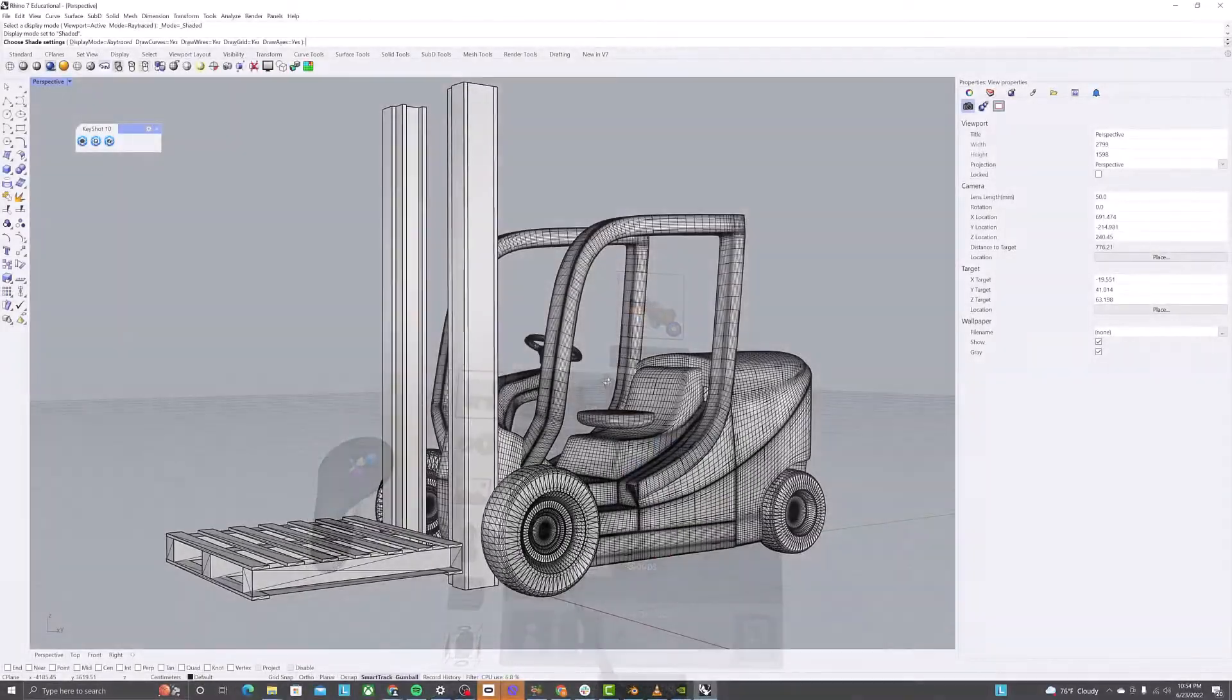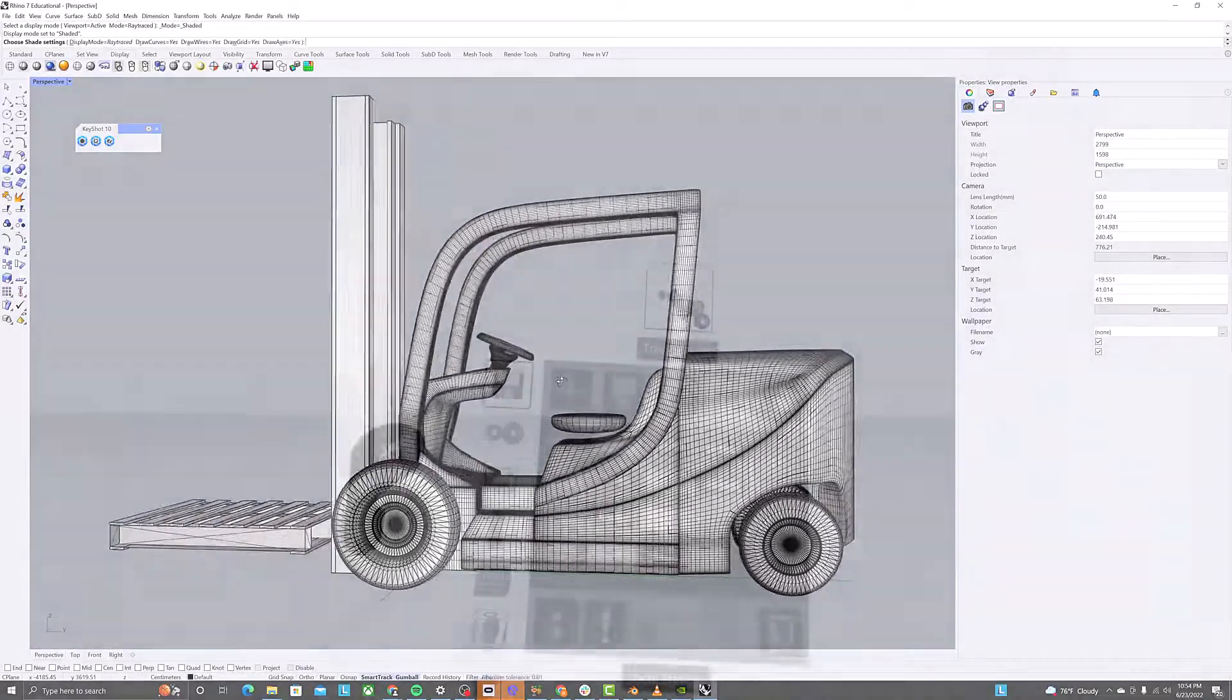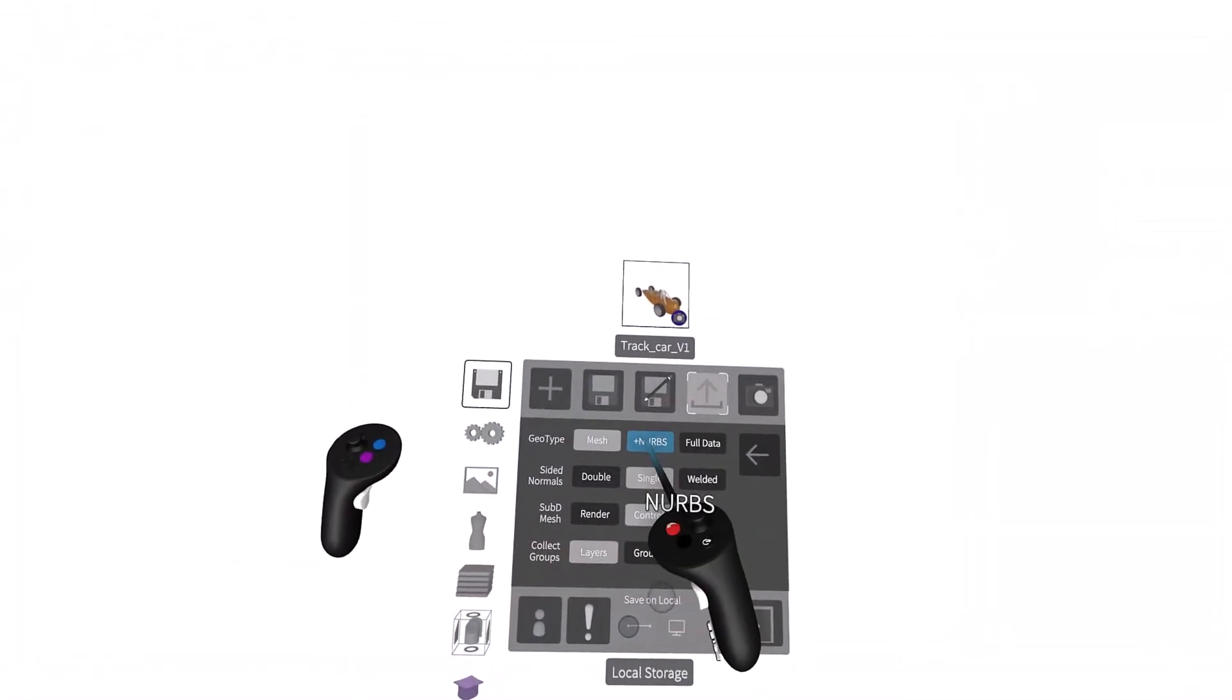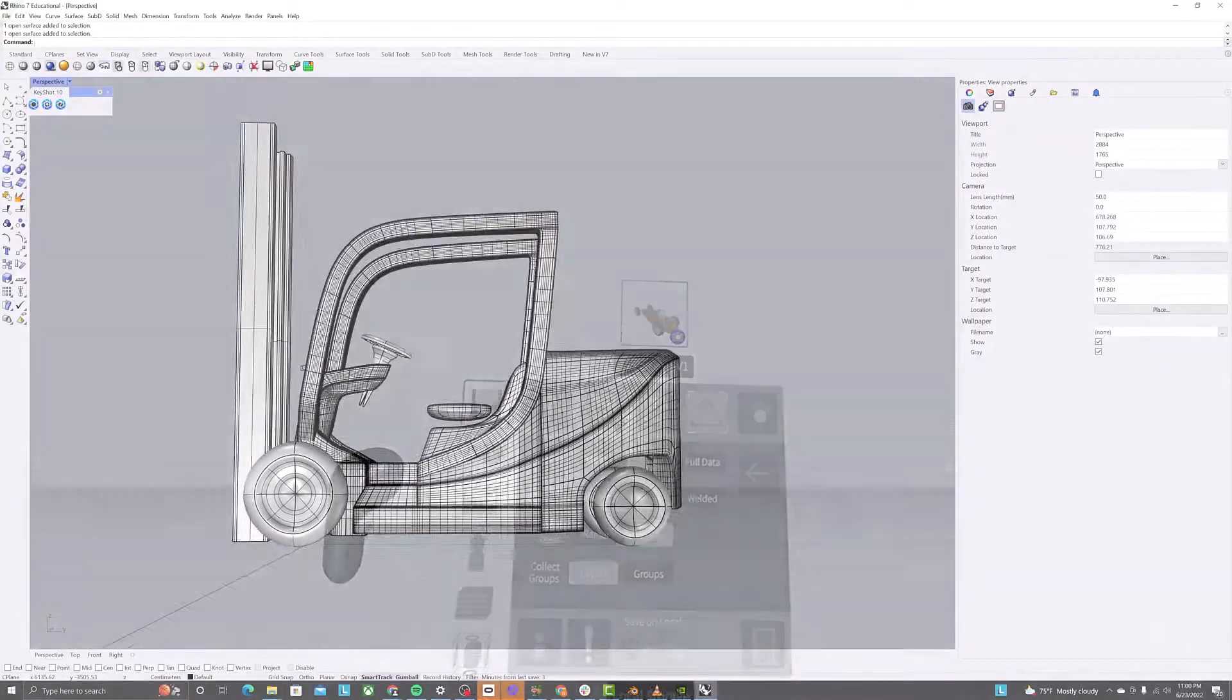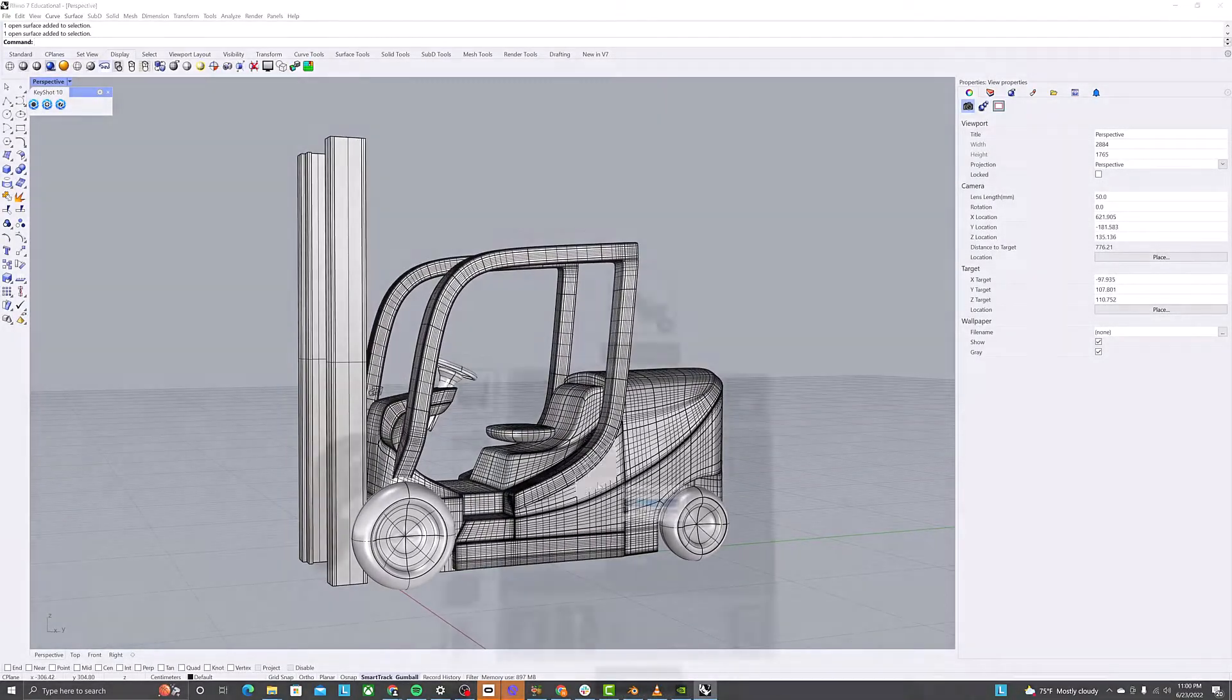Mesh will convert everything to mesh geometry. NURBS plus will retain any NURBS data and export that alongside mesh data.